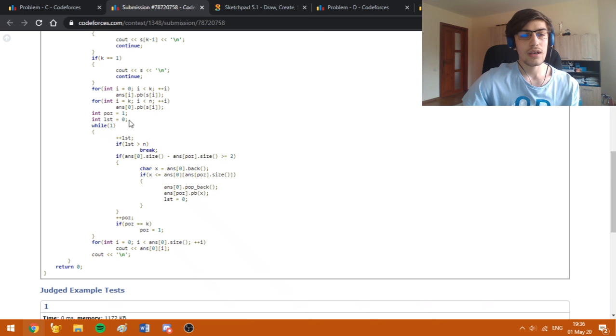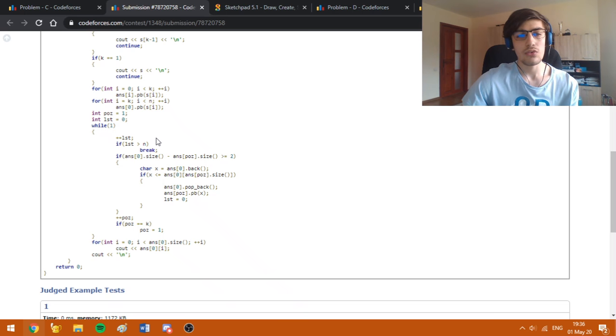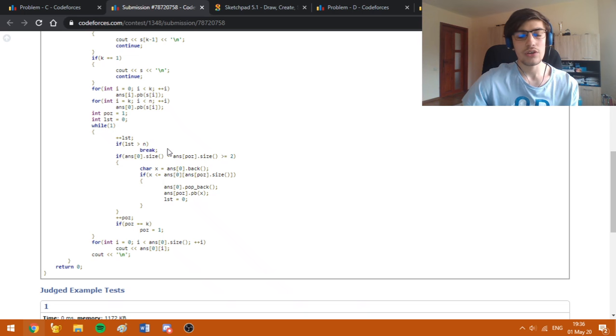This variable 'last' counts how many moves we had since we did our last swap. And if this counter is bigger than n, we are just going to break.